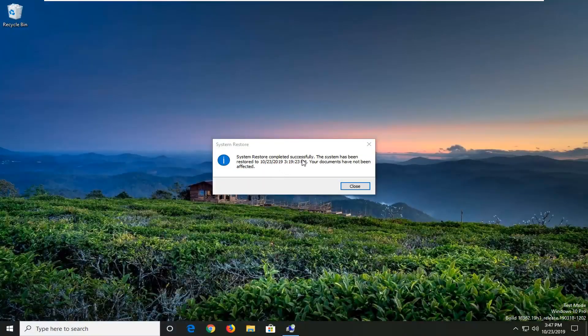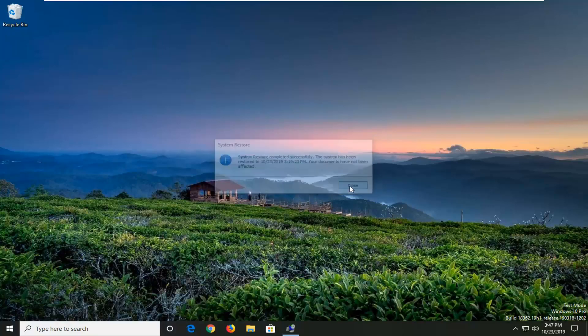System Restore completed successfully — pretty straightforward process here, guys. I do hope I was able to help you out, and I look forward to catching you all in the next tutorial. Goodbye.